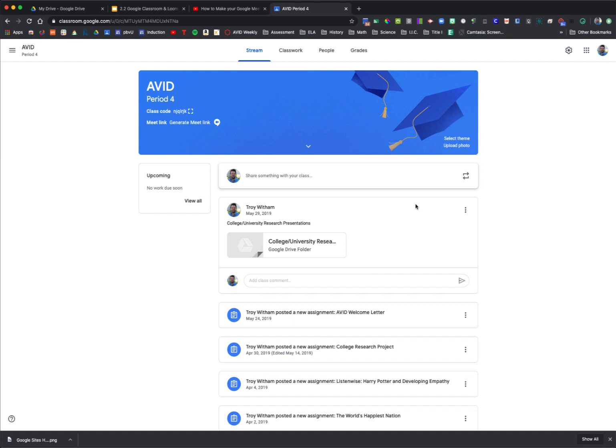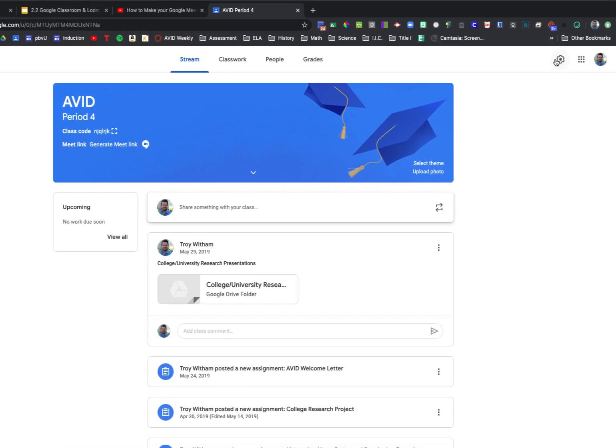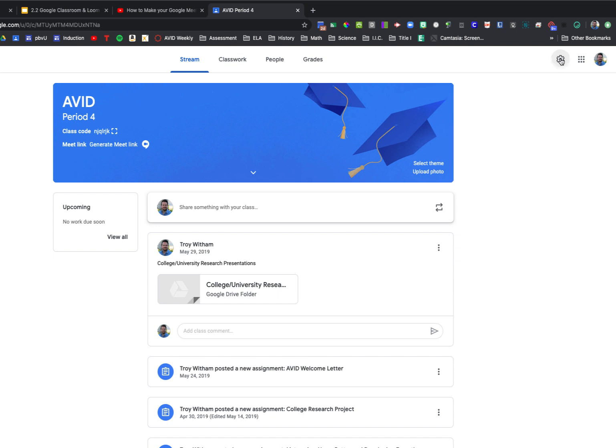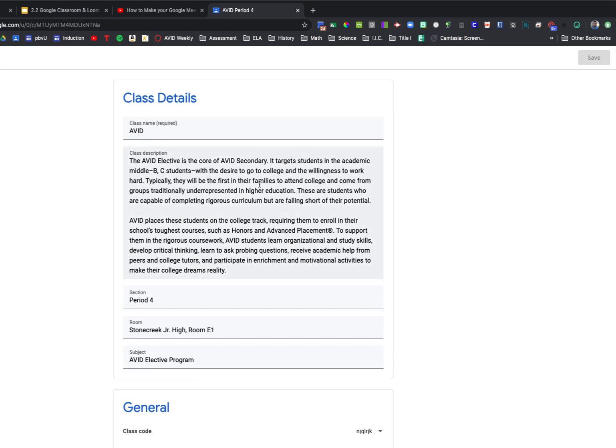Now, the first part of this is a setting. So if you go up here to the right to the little cog or gear, this is your settings menu.